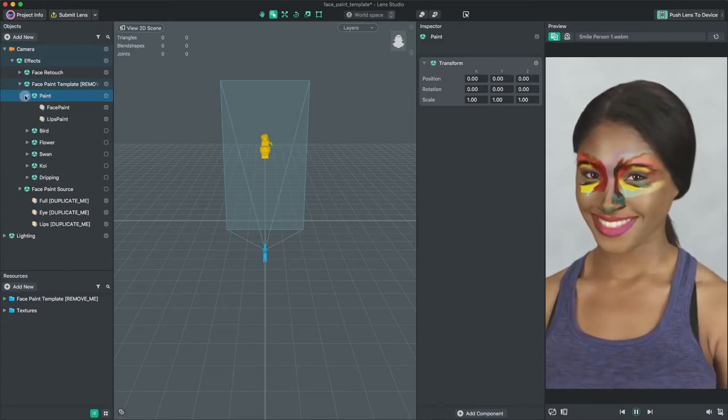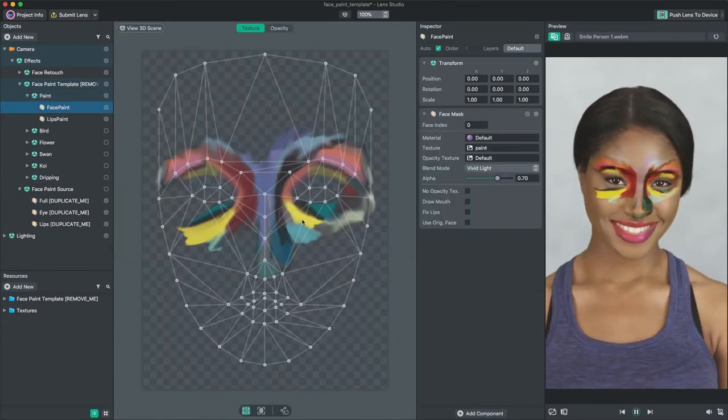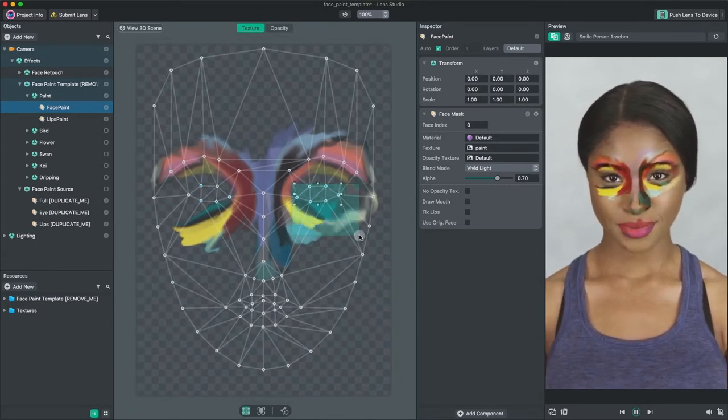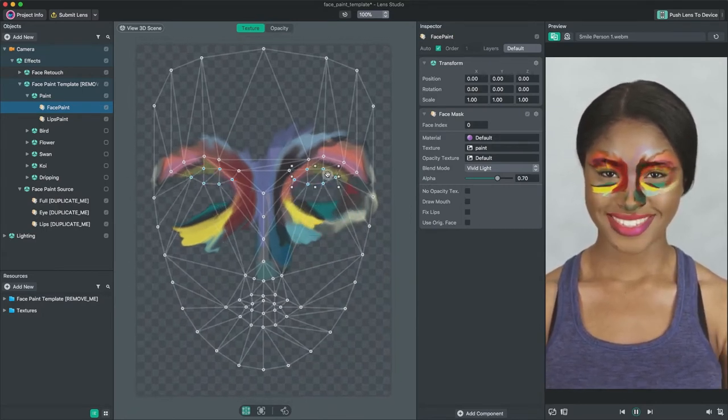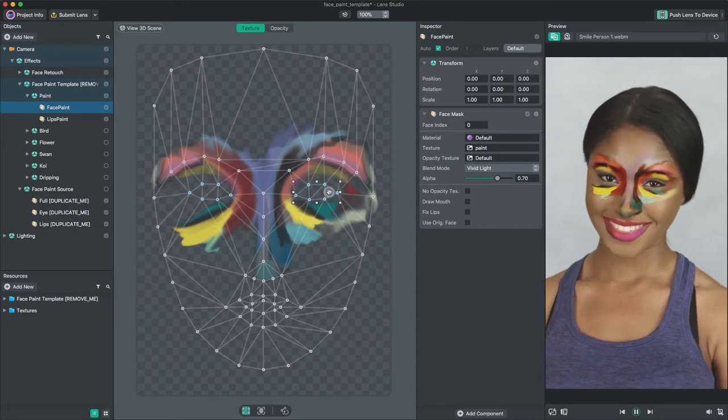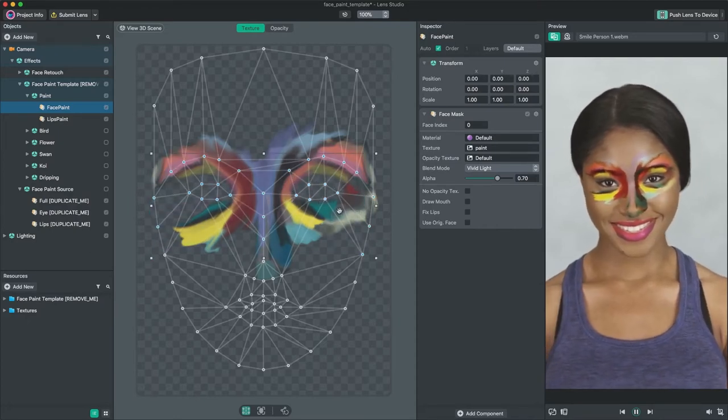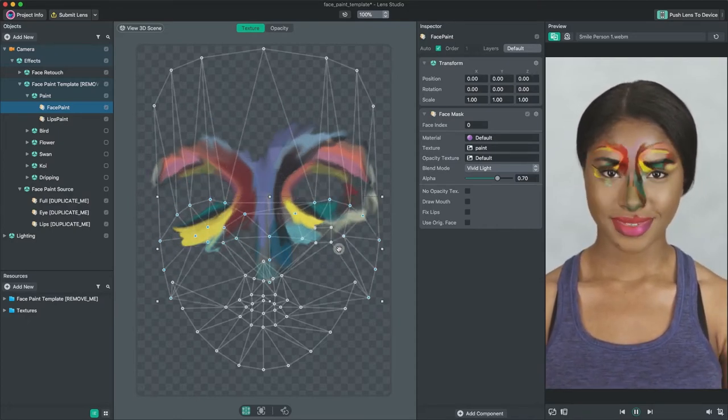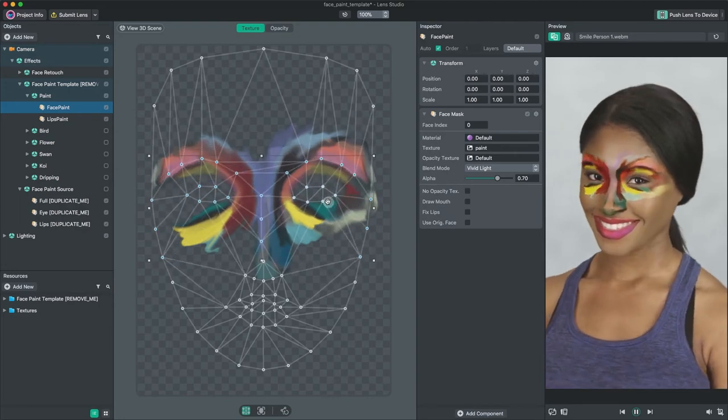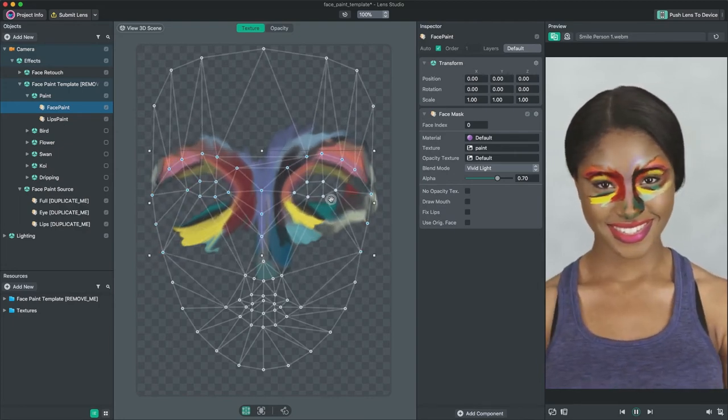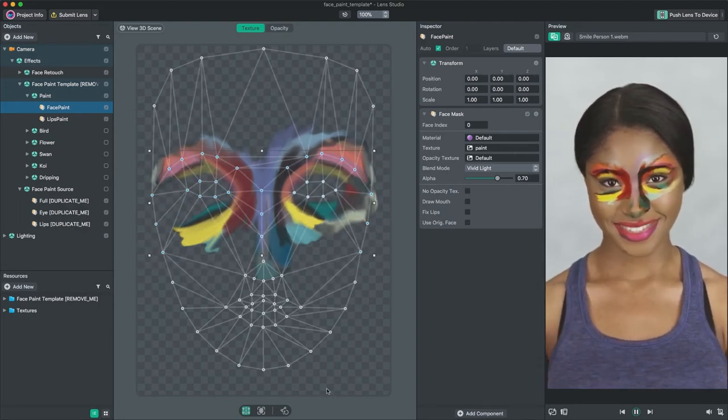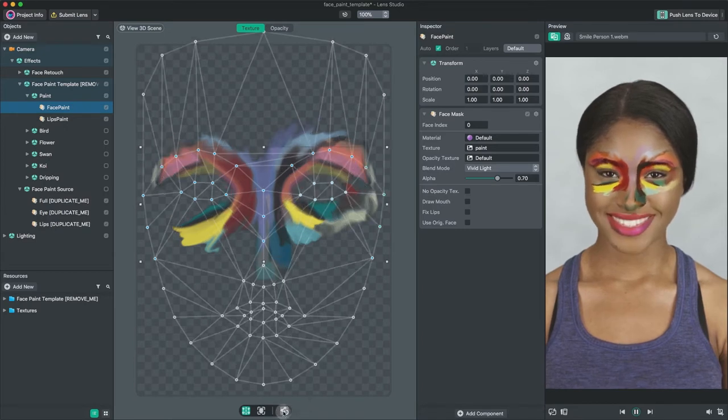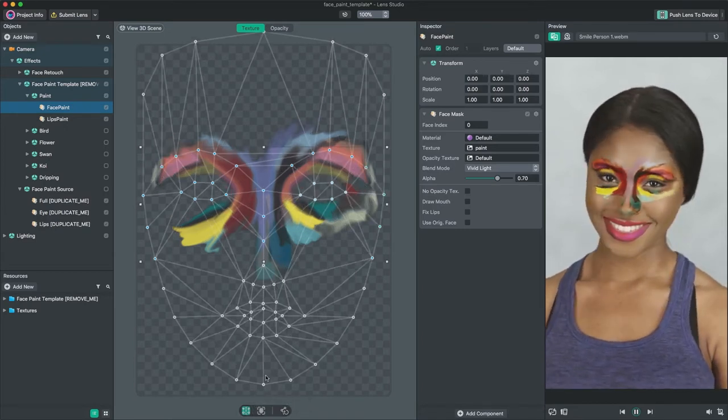When you select a face mask scene object, the scene panel automatically switches to the 2D scene view. You can see the texture being mapped to a user's face using anchor points as references. Those anchor points move with user's facial expressions in real time. Thus, the face paint textures will also move and reshape with the facial movements.